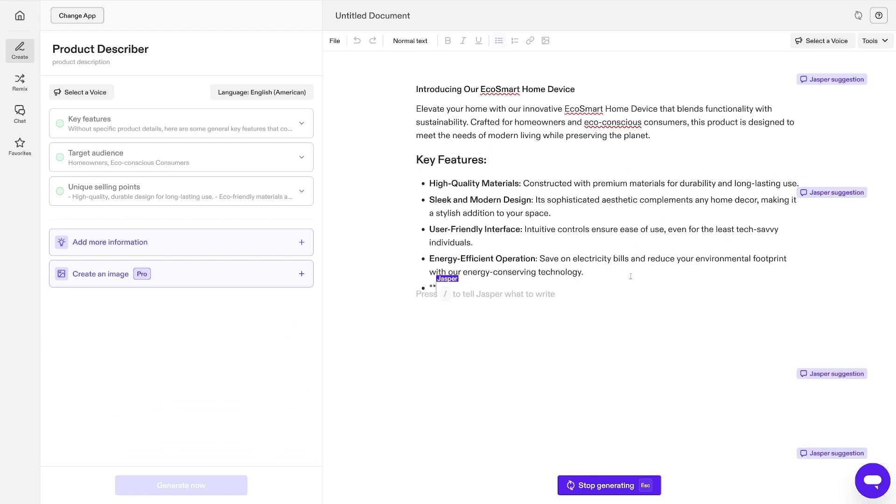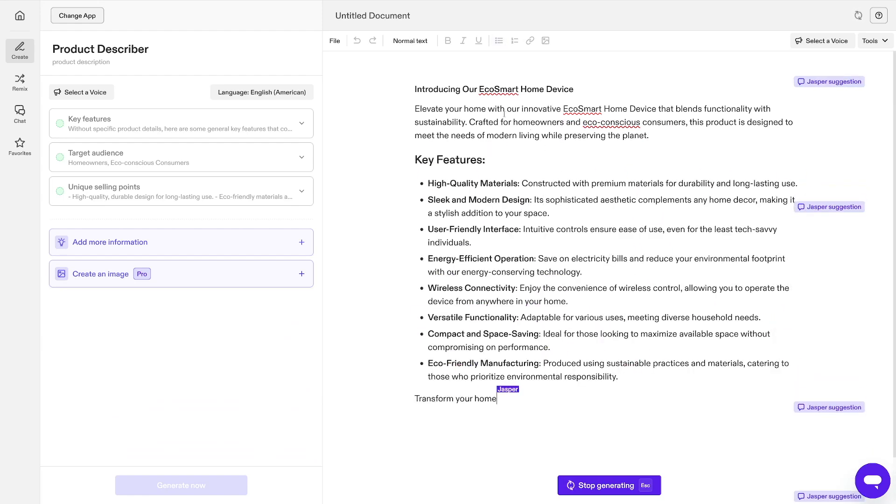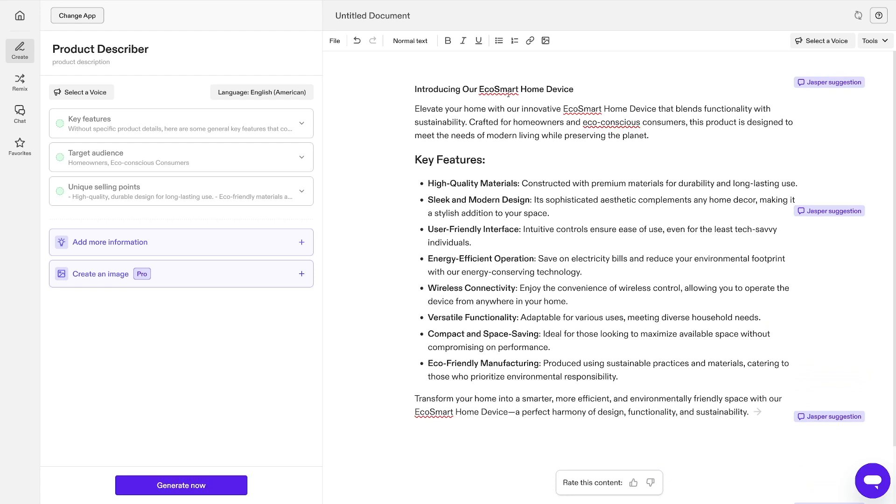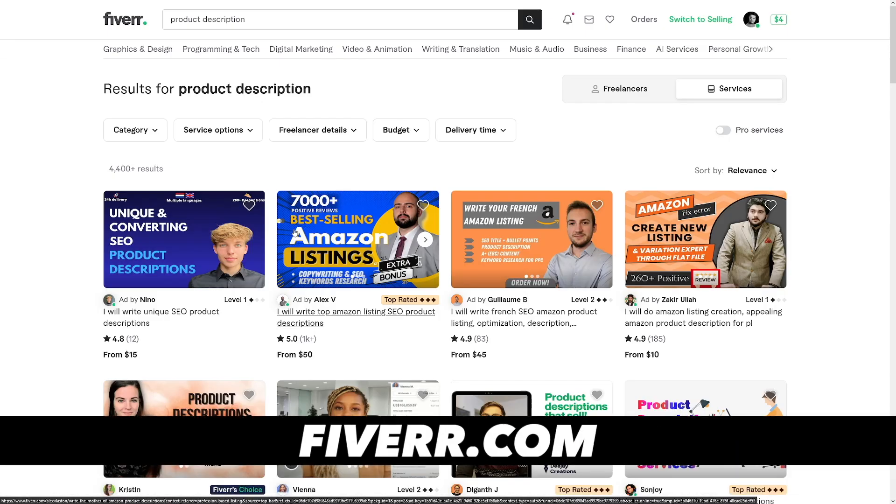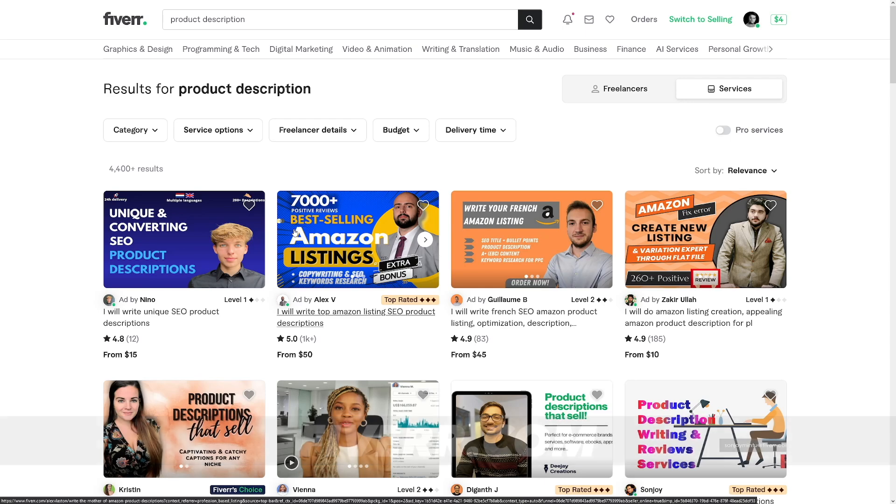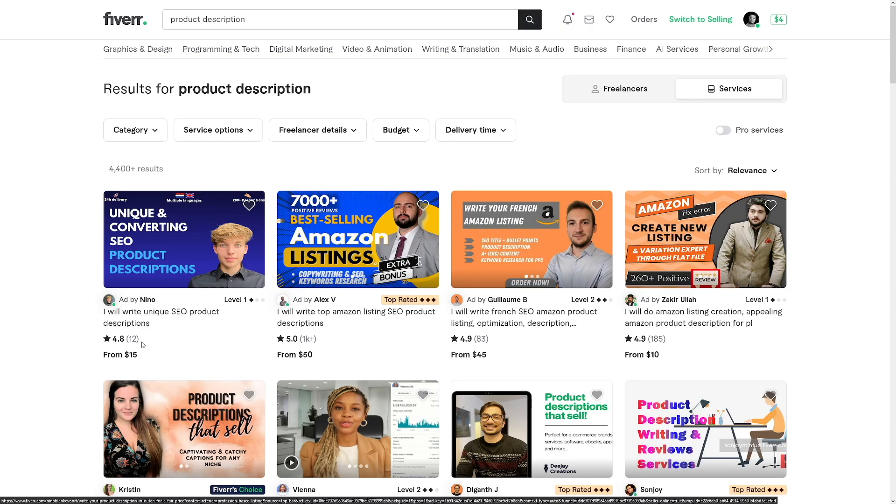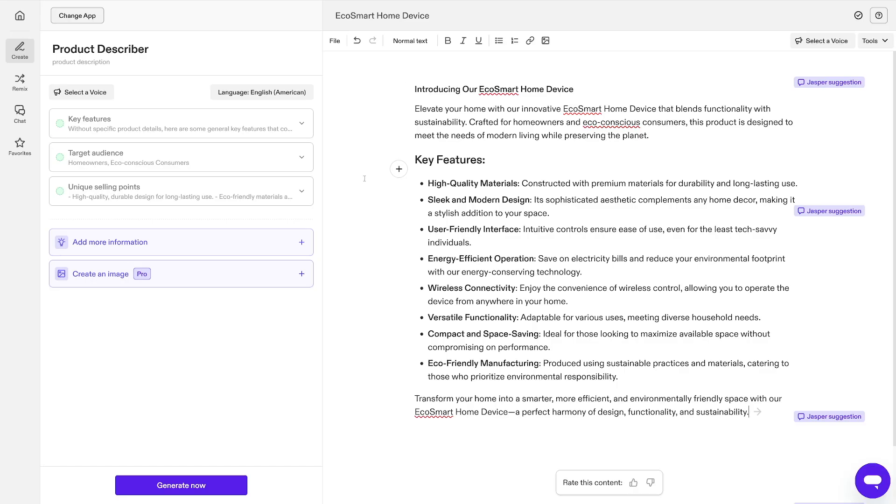In this case, it just made up eco-smart home device and it gives you the key features and all of that. Now only this thing, I found a lot of people doing the exact same thing. For example, this person will write unique SEO product descriptions for $15 each. So you do this and for sure it's going to be SEO because AI. So you do this and you get $15 for clicking on the generate now button.